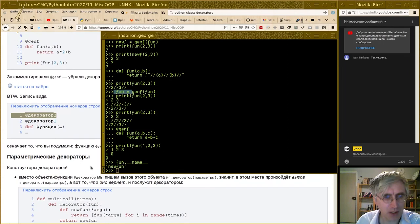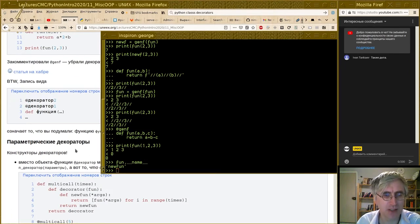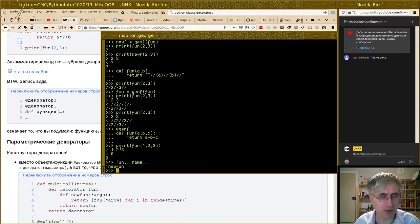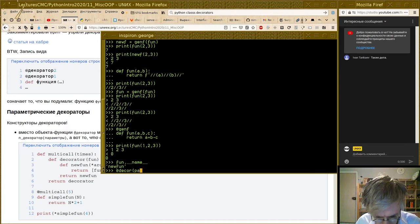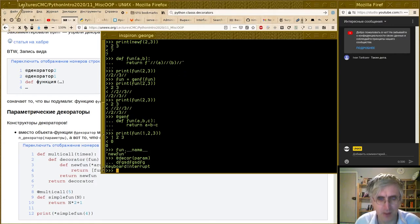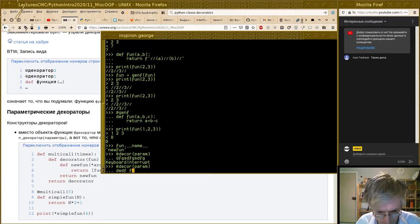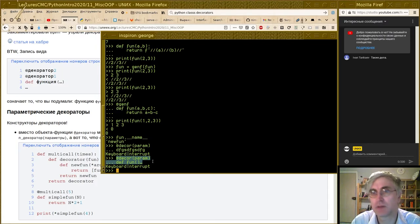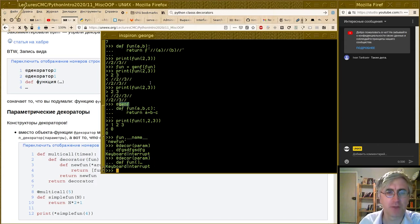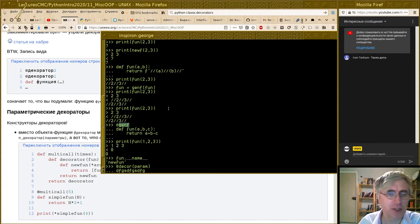Сила декораторов и их использование в реальной жизни чрезвычайно велика. Например, известный веб-фреймворк Django вообще только на них и построен. Идея состоит в том, что у вас есть, допустим, процедура логина, а вы хотите её обмазать двухфакторной авторизацией. Вы пишете `@двухфакторная_авторизация` перед описанием процедуры логина — и это означает, что функция, которая должна быть вызвана при авторизации, обмажется предварительными действиями: сходить к провайдеру двухфакторной авторизации, спросить, авторизовался ли пользователь.